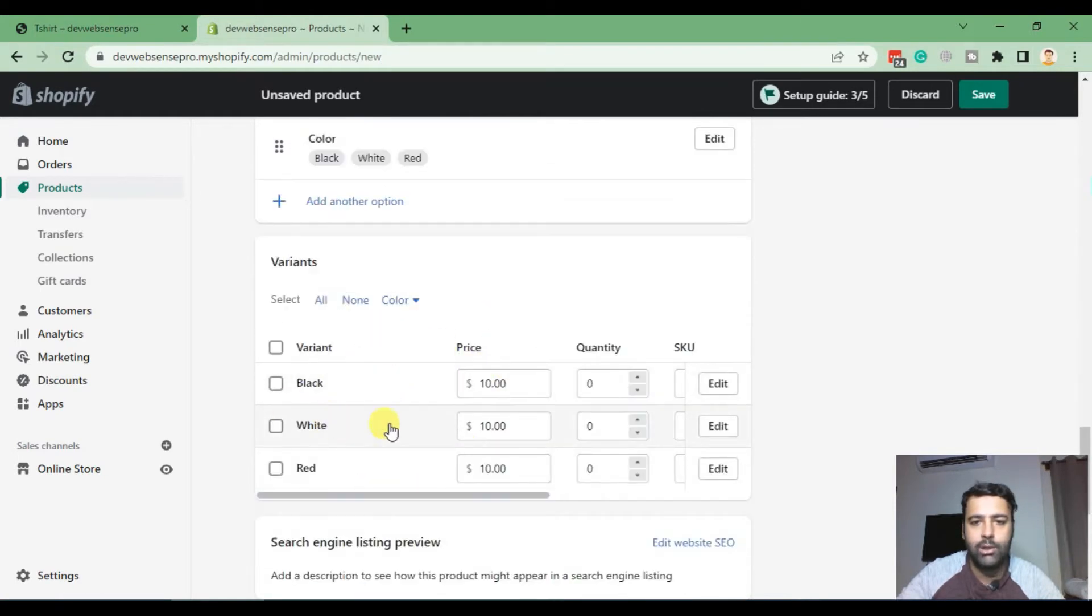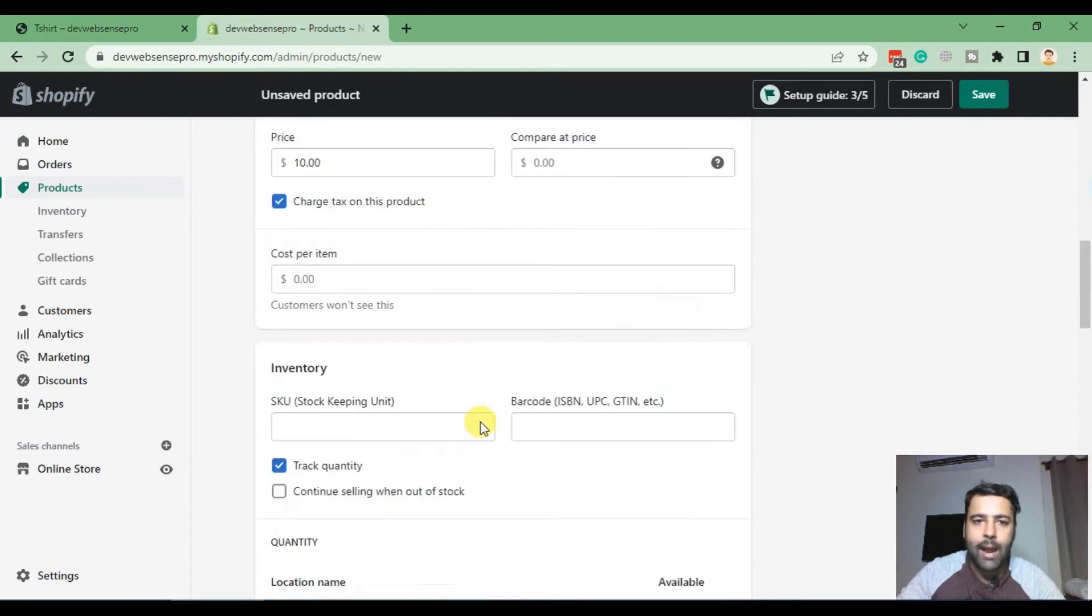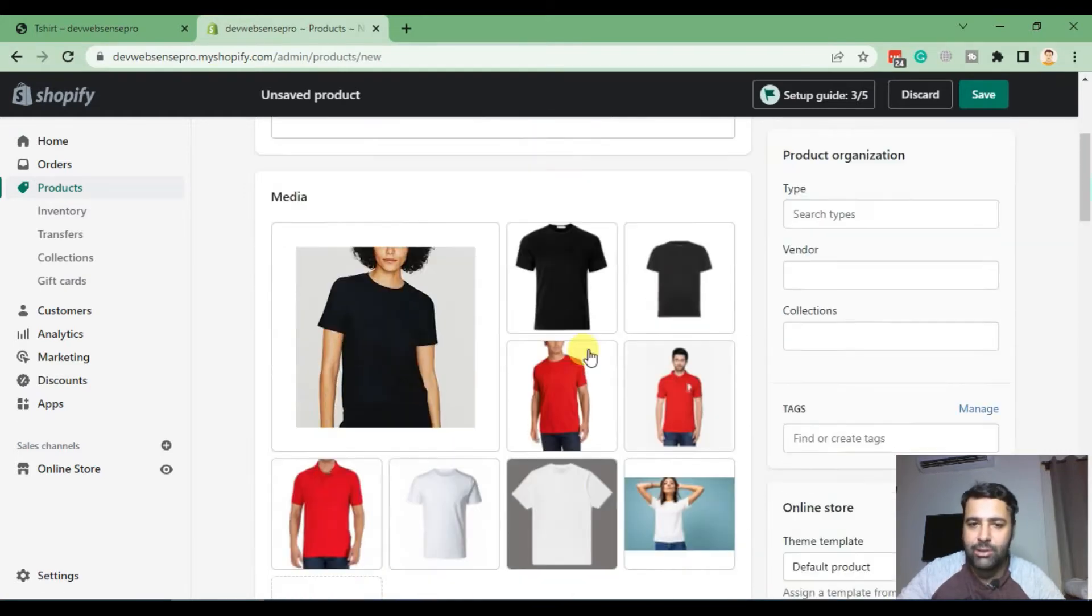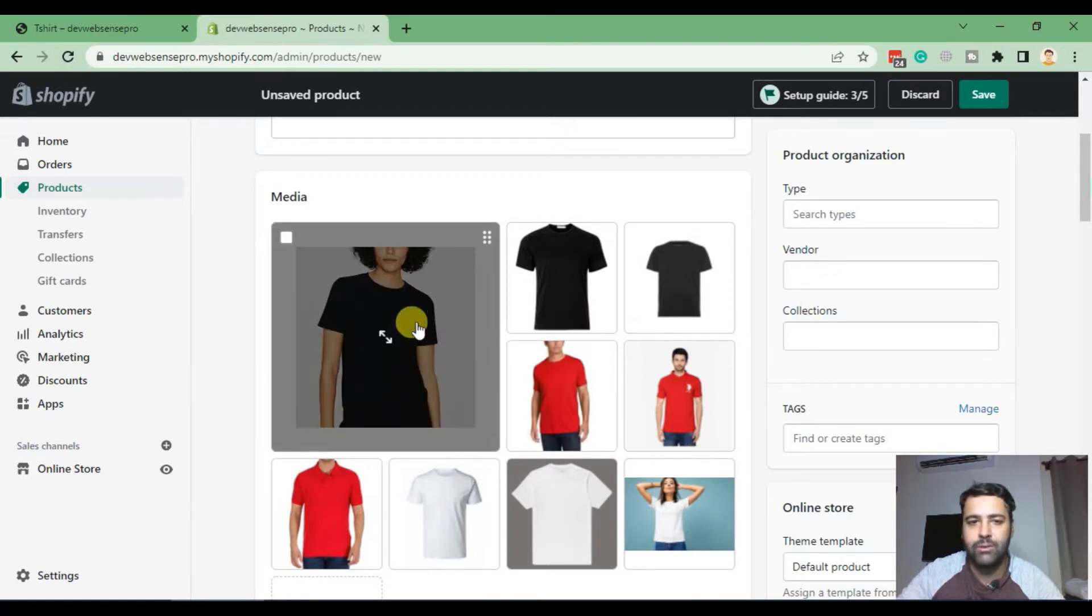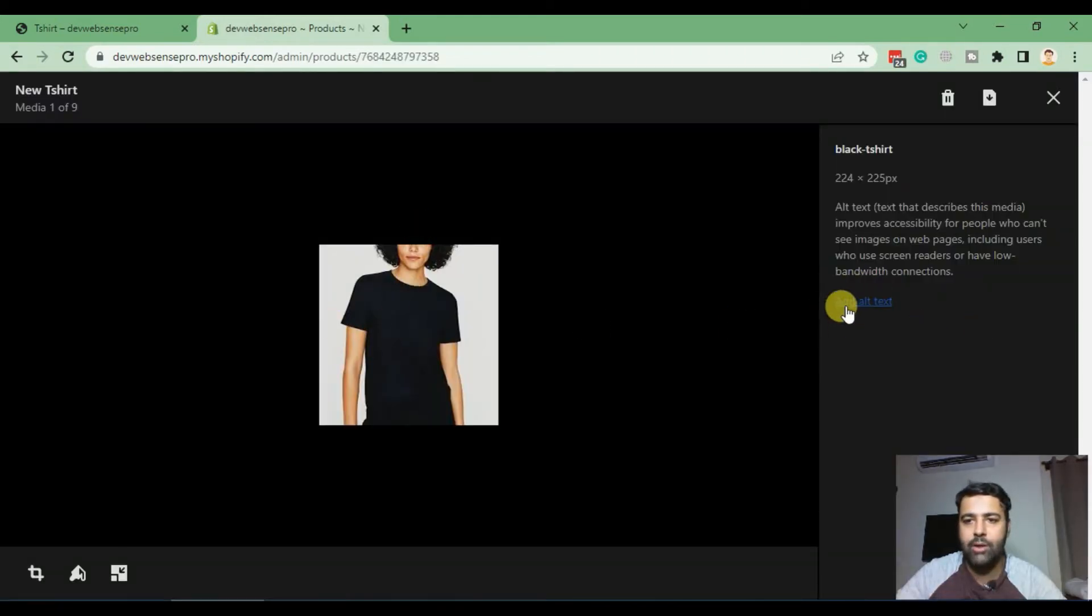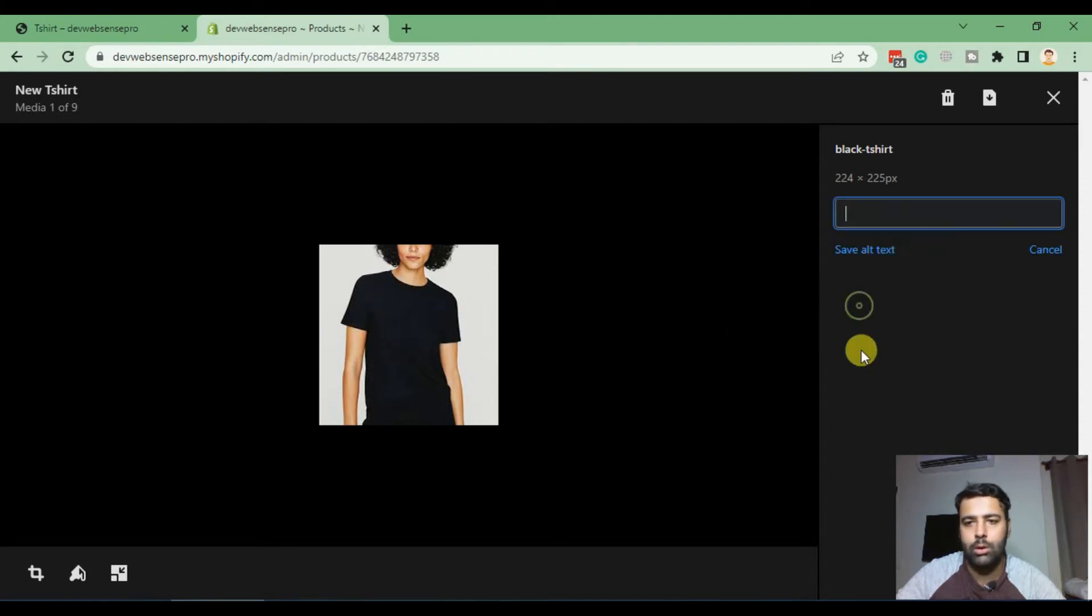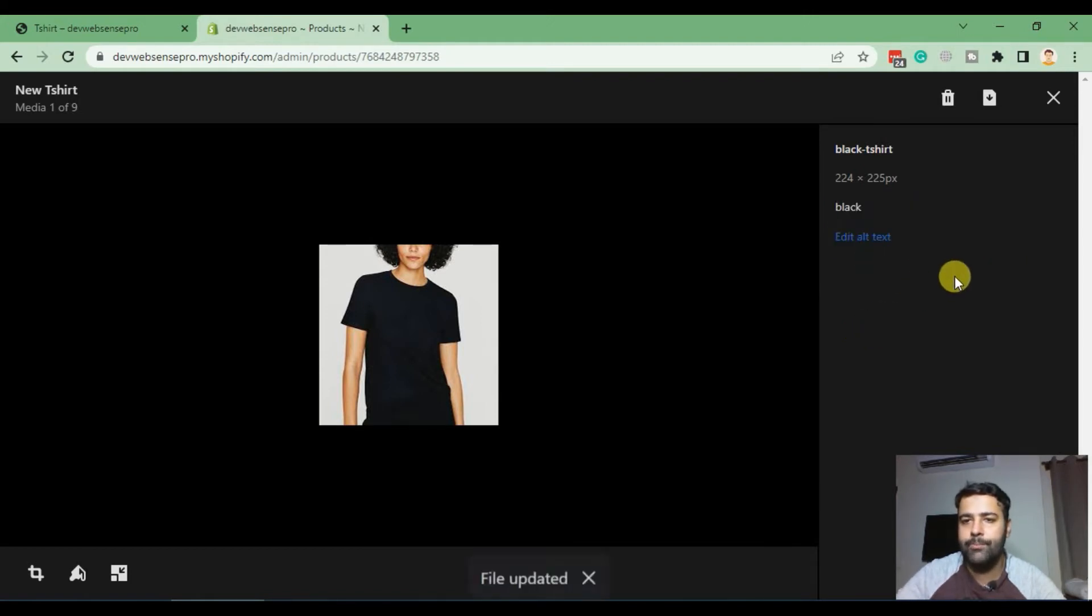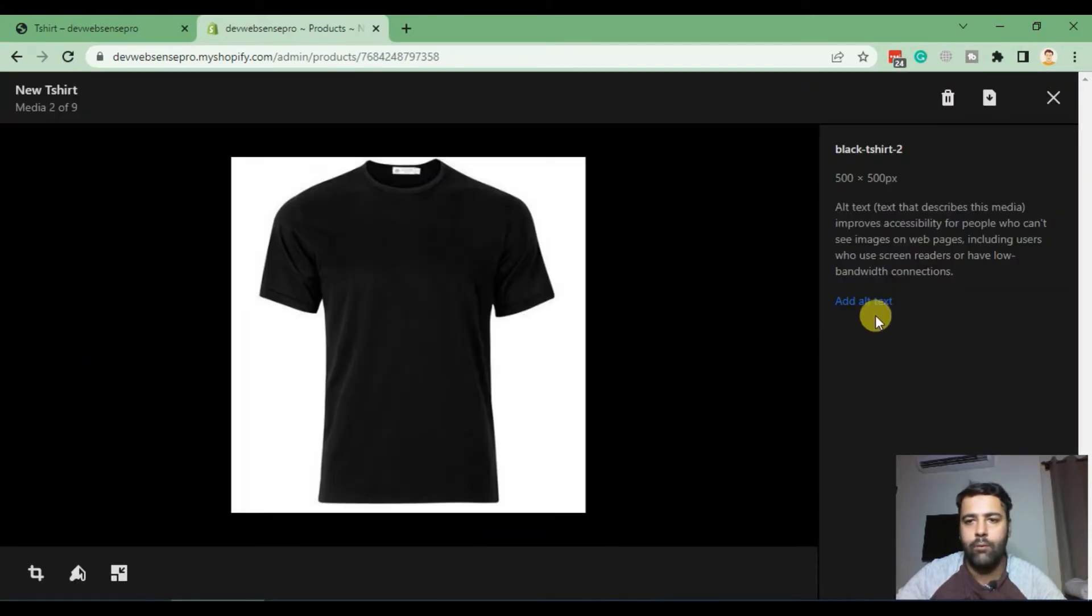And our variations have been added. Now after the images are being uploaded you need to add in the alt tags for each of the image. So click on every single image, and once you click on that image add in the alt text. For example, this image for the black variation, so just add in black. Hit save alt text and do the same for all of the images.